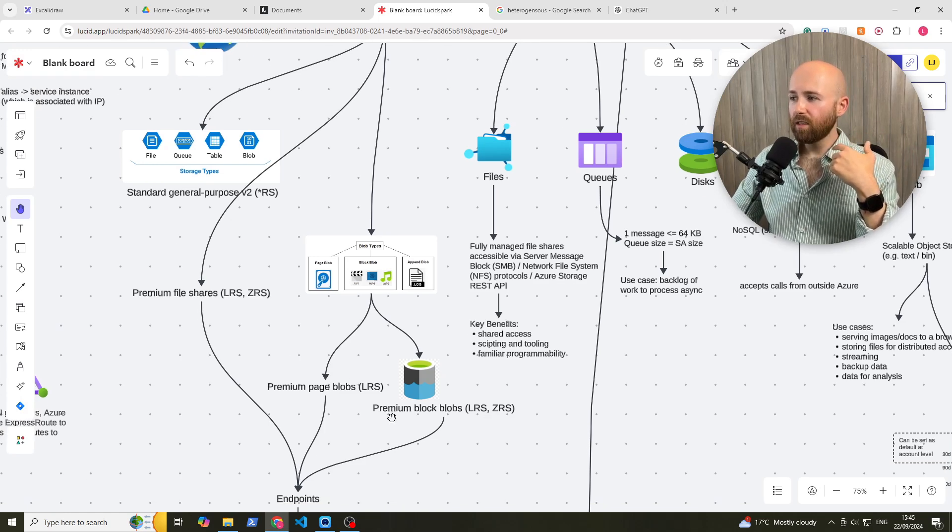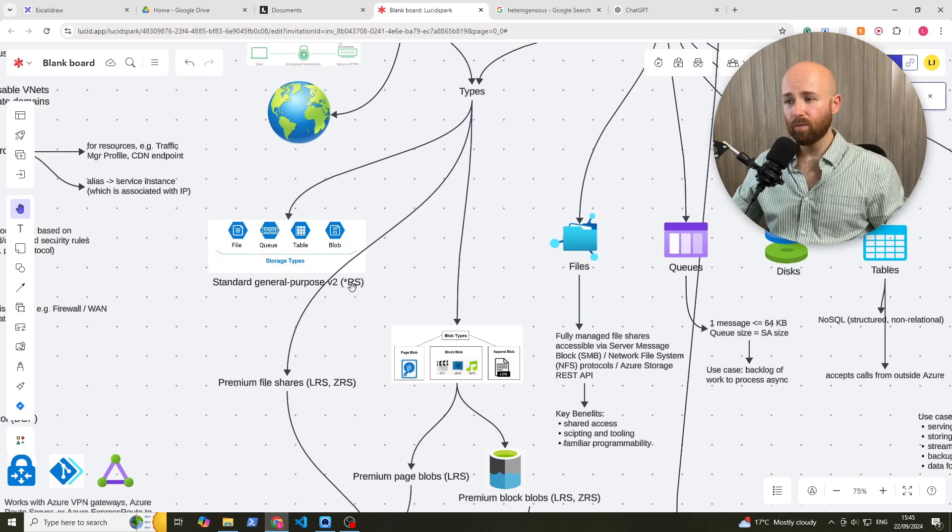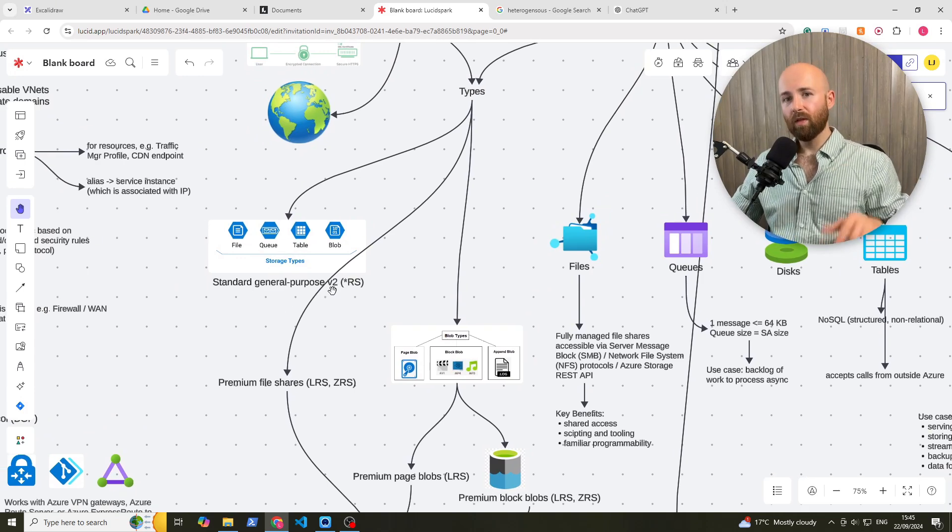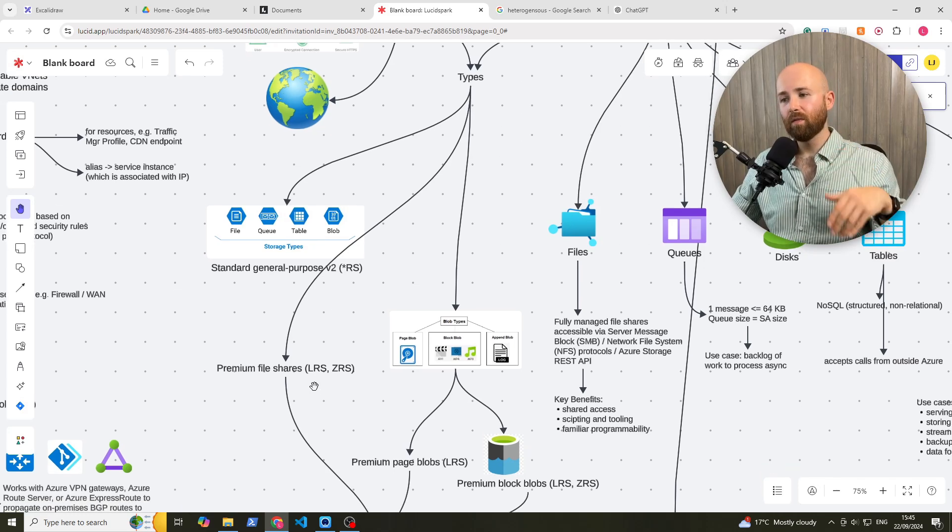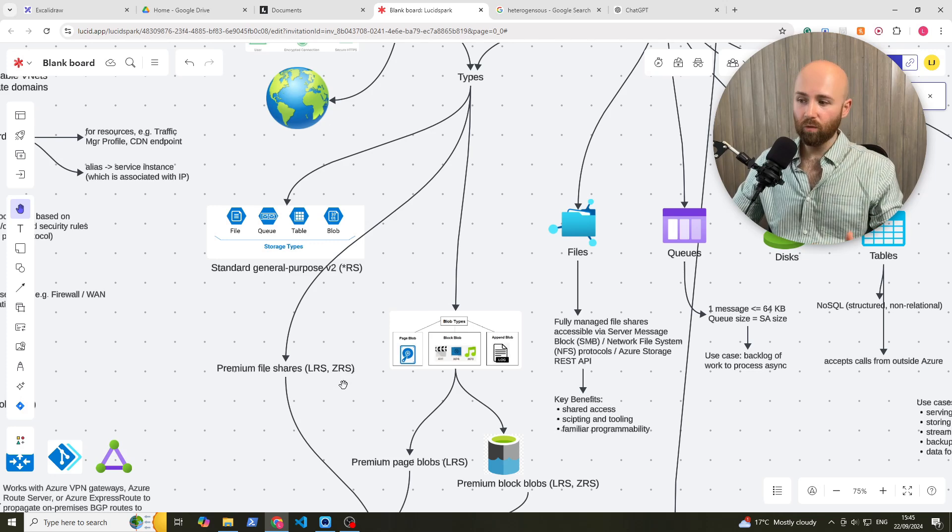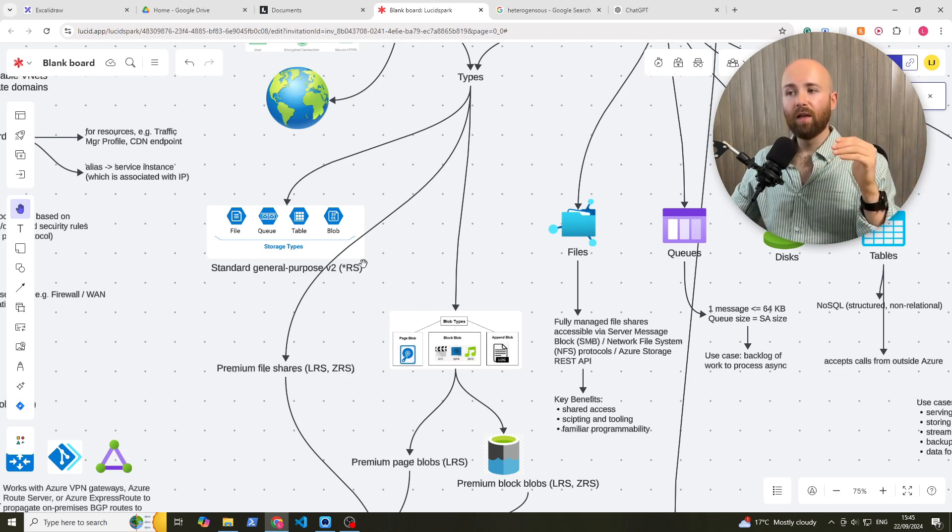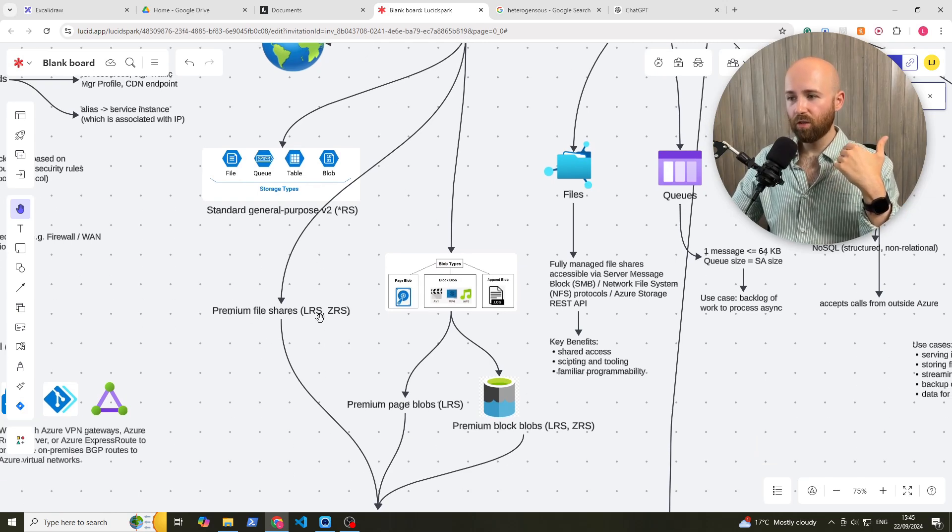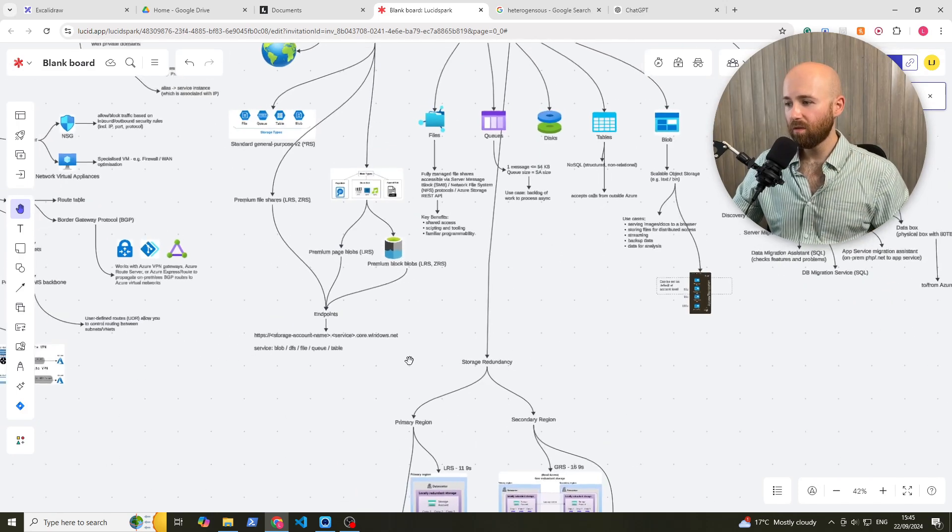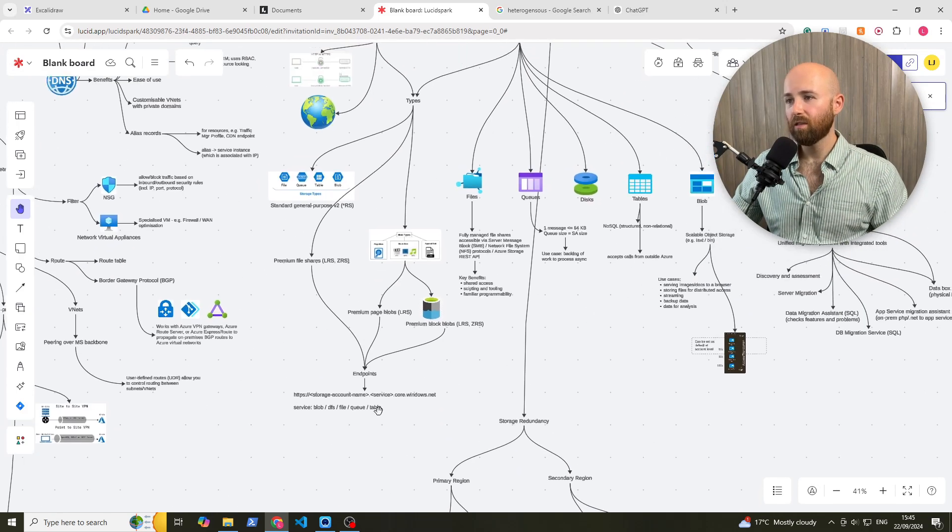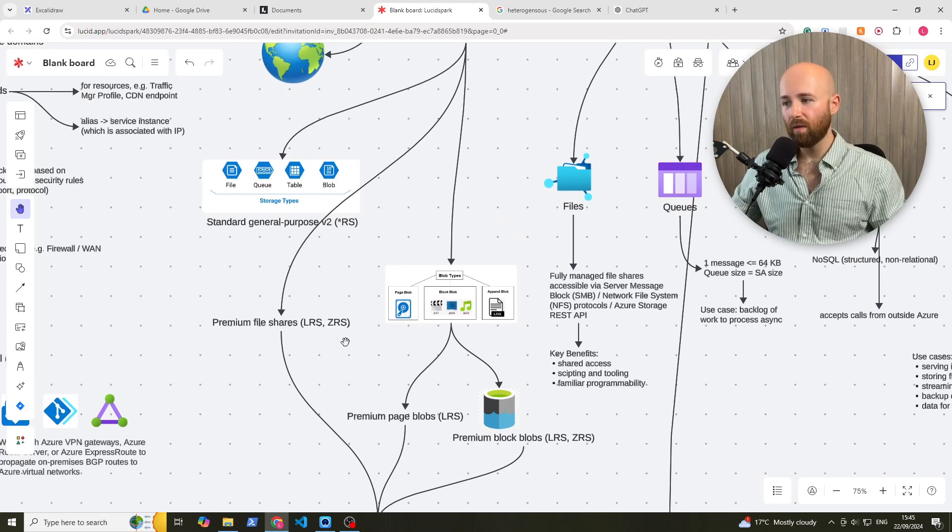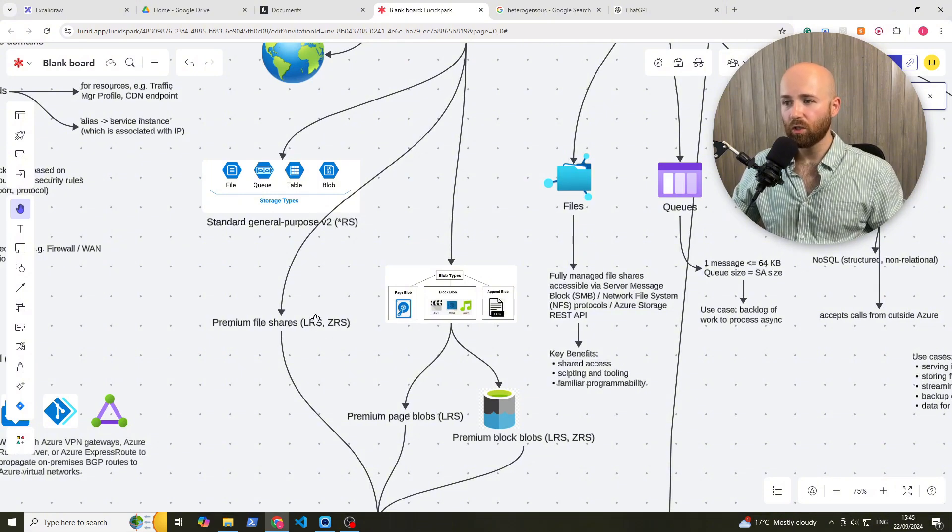The letters here you can see at the end we'll cover later. But essentially, RS means redundant storage. So your standard general purpose V2 can go in either LRS, ZRS, which means locational or zonal, or any of the other ones. So anything that's redundancy, it can use. Whereas your premium ones, these can either use locally, that's it. So these letters here, after them, RS, star, just meaning all. So all redundancy storage.